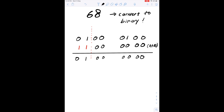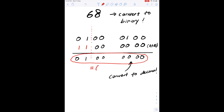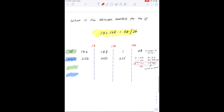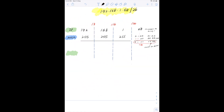That is the subnet address in binary notation. Using the calculator, we convert this number back to 64 in decimal. Zooming back out, we have the complete network address which is 192.168.1.64.